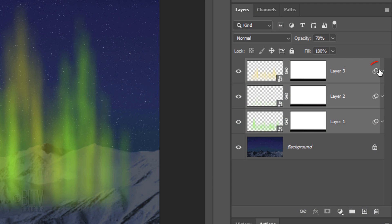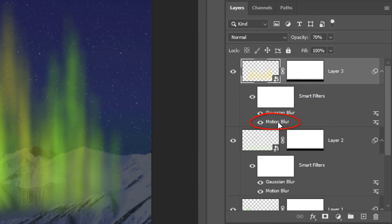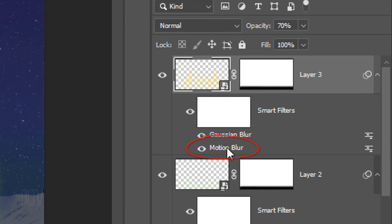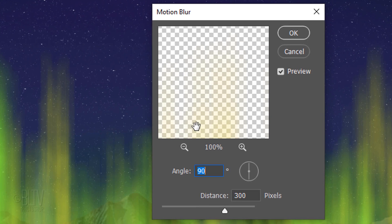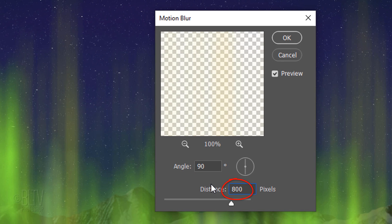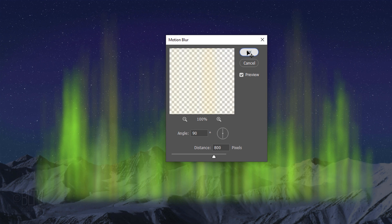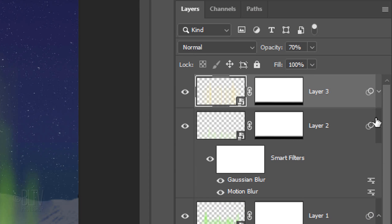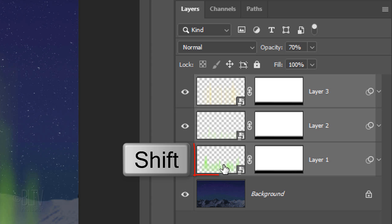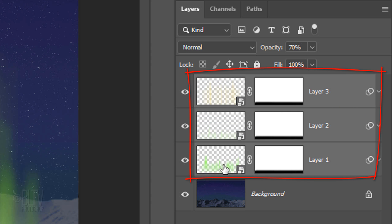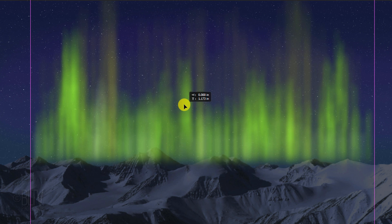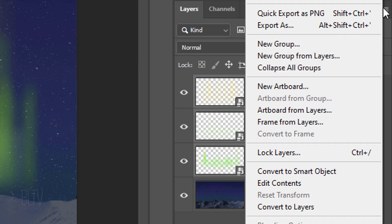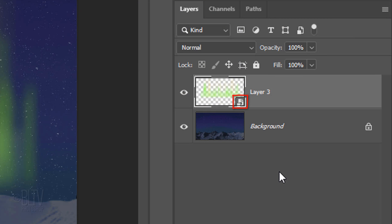Open the top Smart Filters and double-click Motion Blur to open it. As before, click OK. Make the distance 800 pixels. Close the Smart Filters and Shift-click the bottom lights layer to make all of them active.